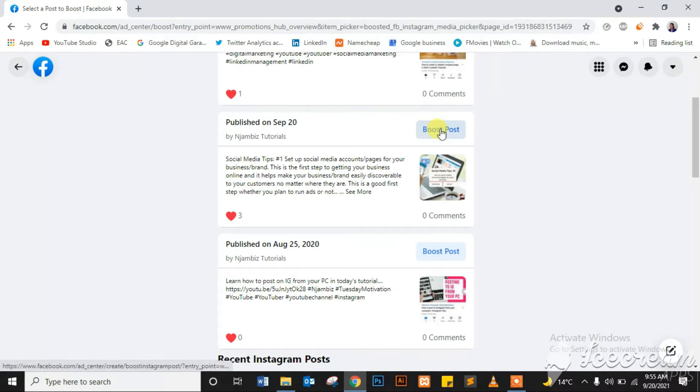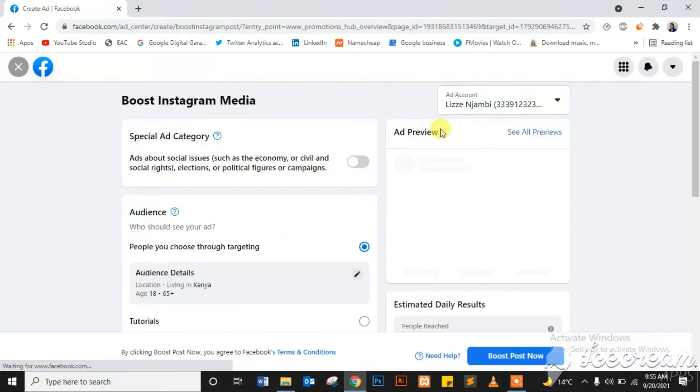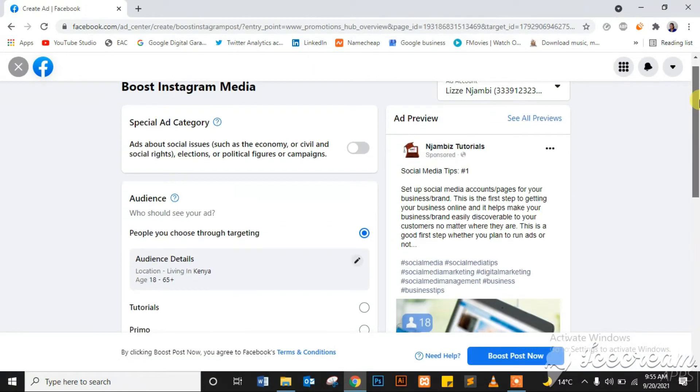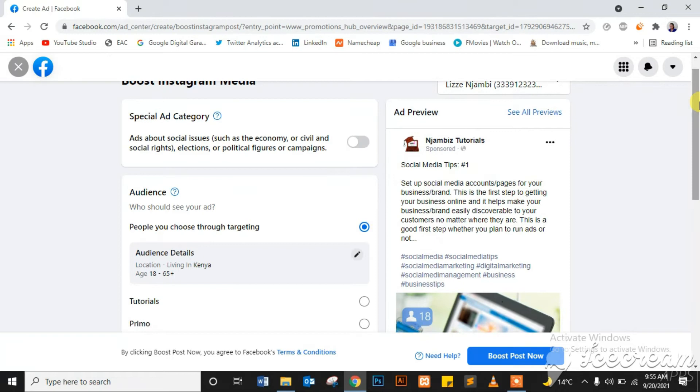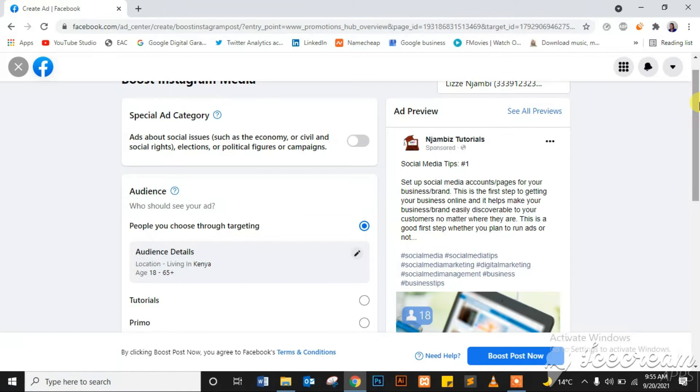Click on Boost Post above the post, then fill in the required details. You can see your ad preview on the right-hand side. So special category - if it's social issues, this one is not, I will not select that.